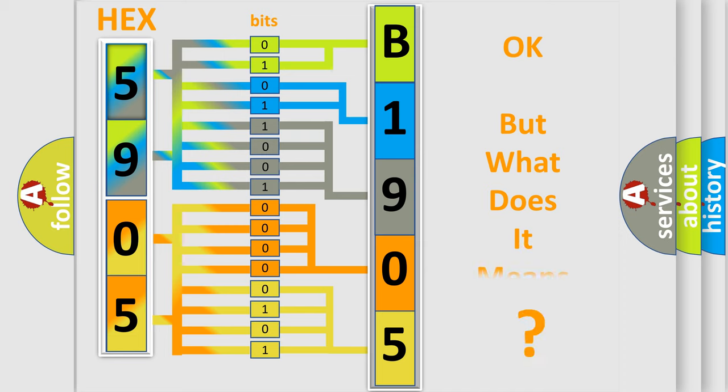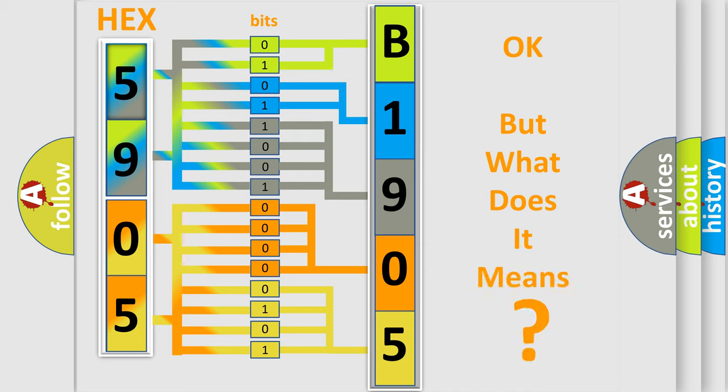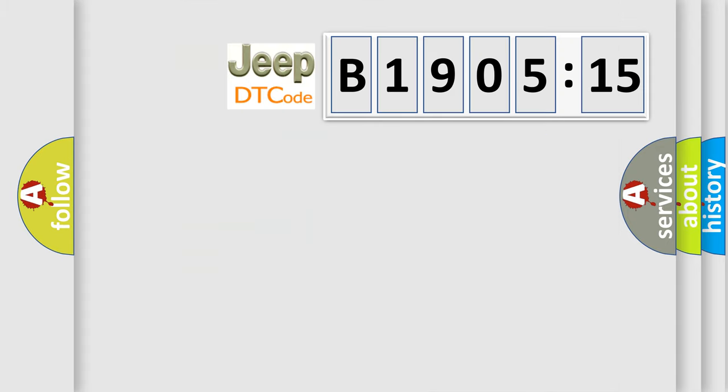The number itself does not make sense to us if we cannot assign information about what it actually expresses. So, what does the diagnostic trouble code B190515 interpret specifically for Jeep car manufacturers?